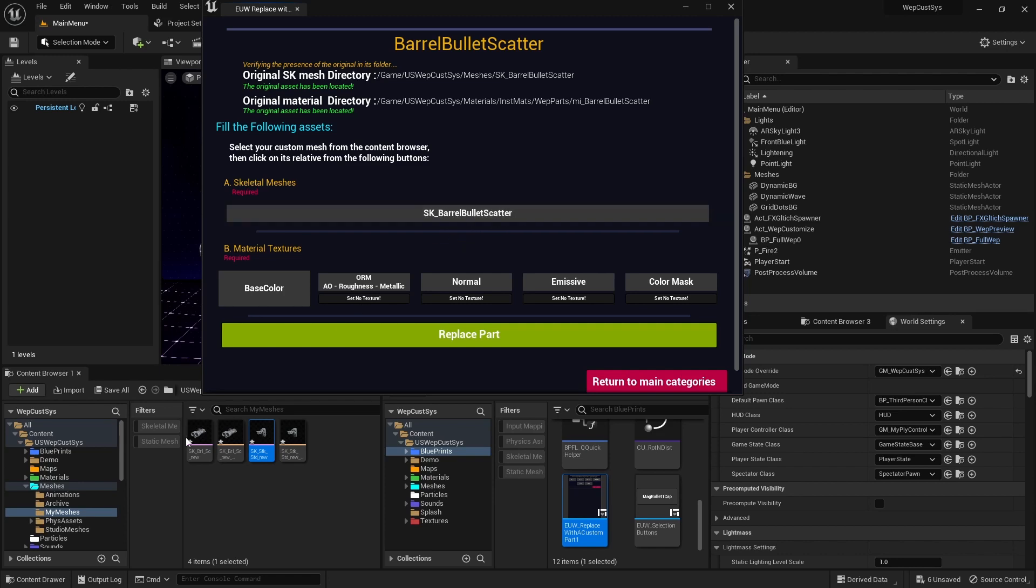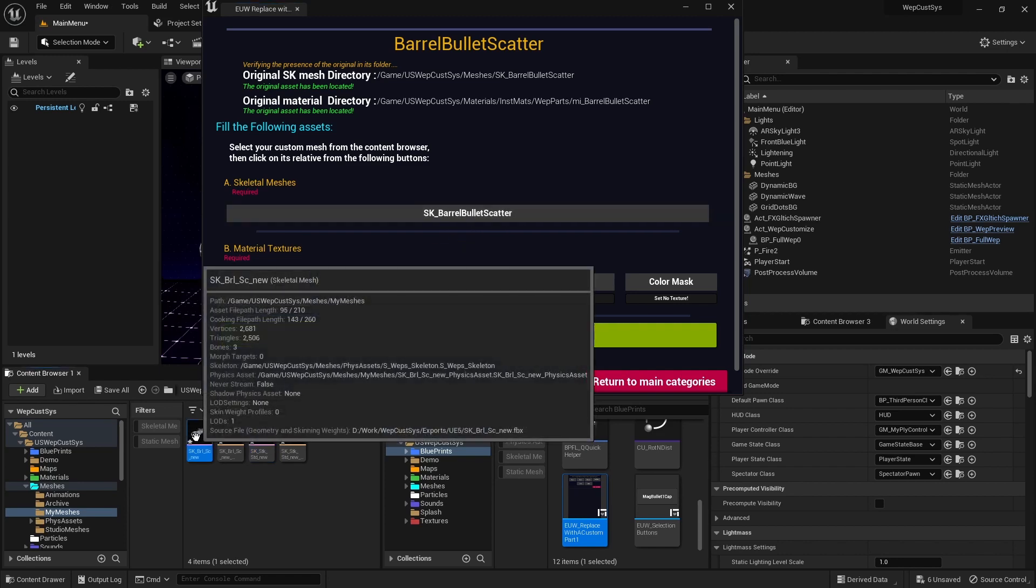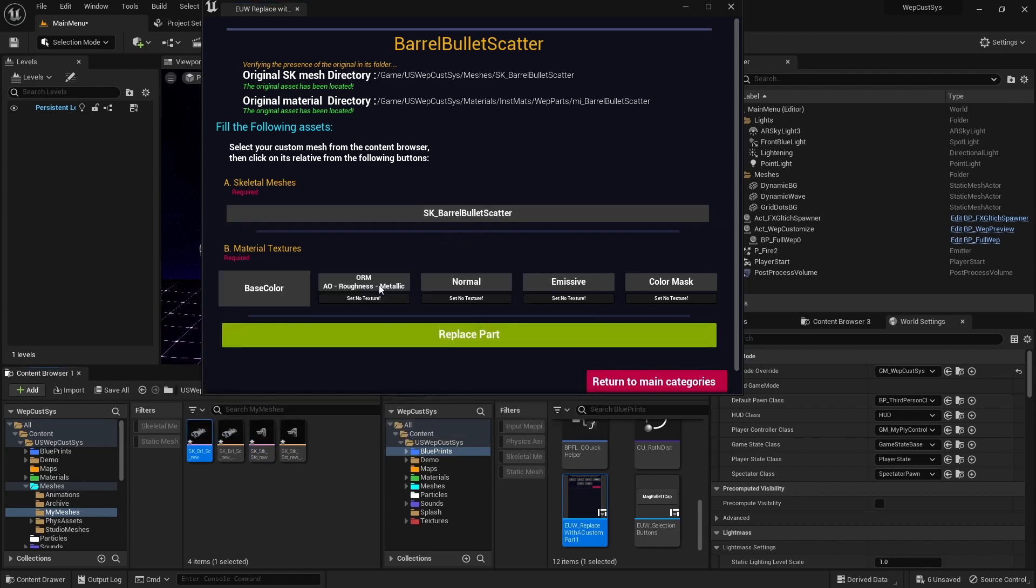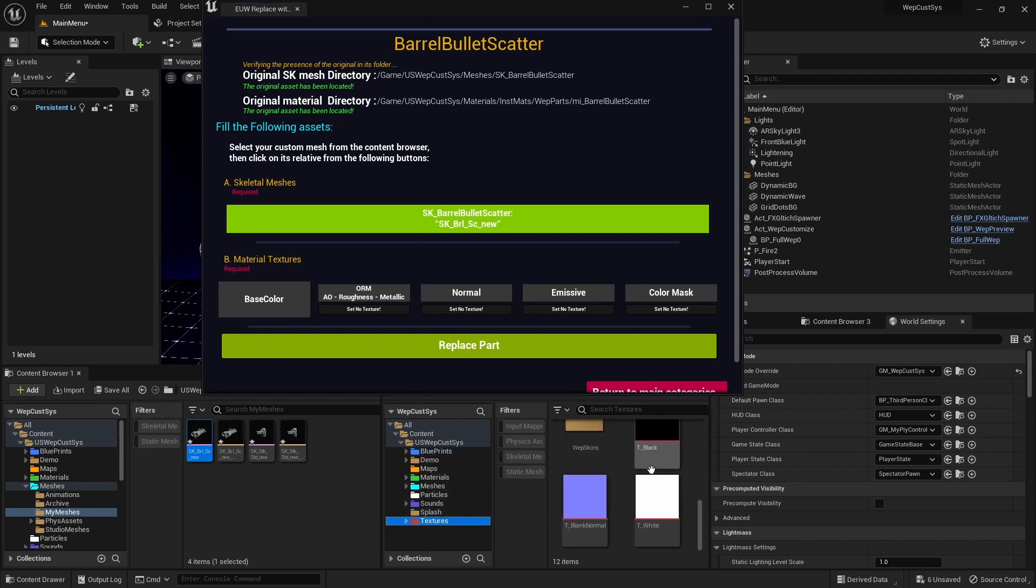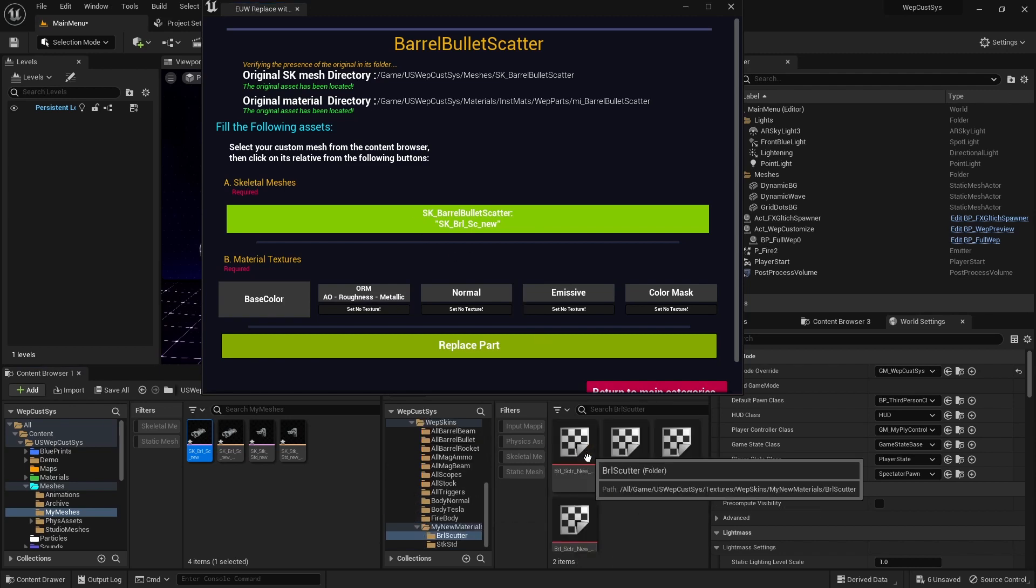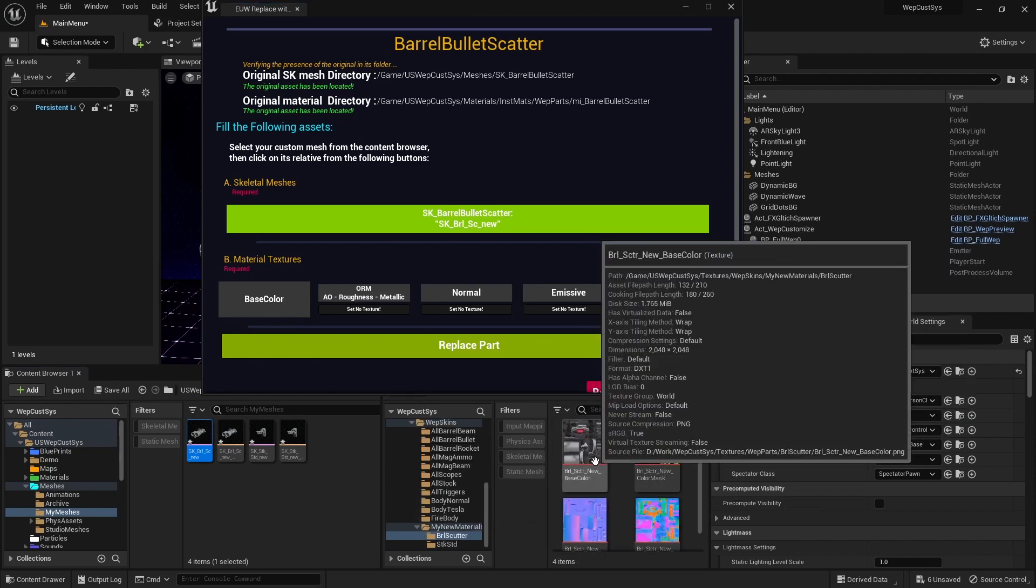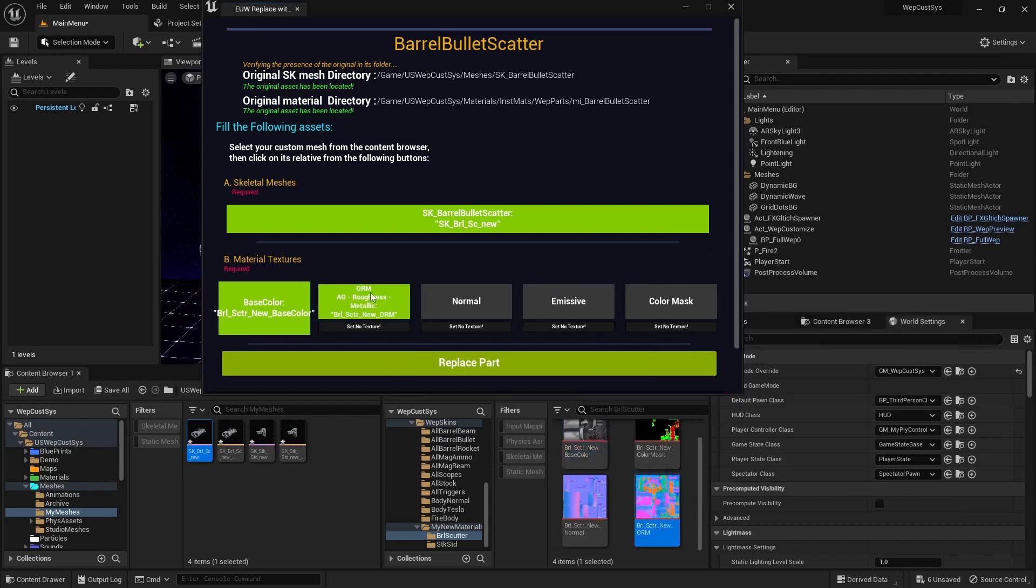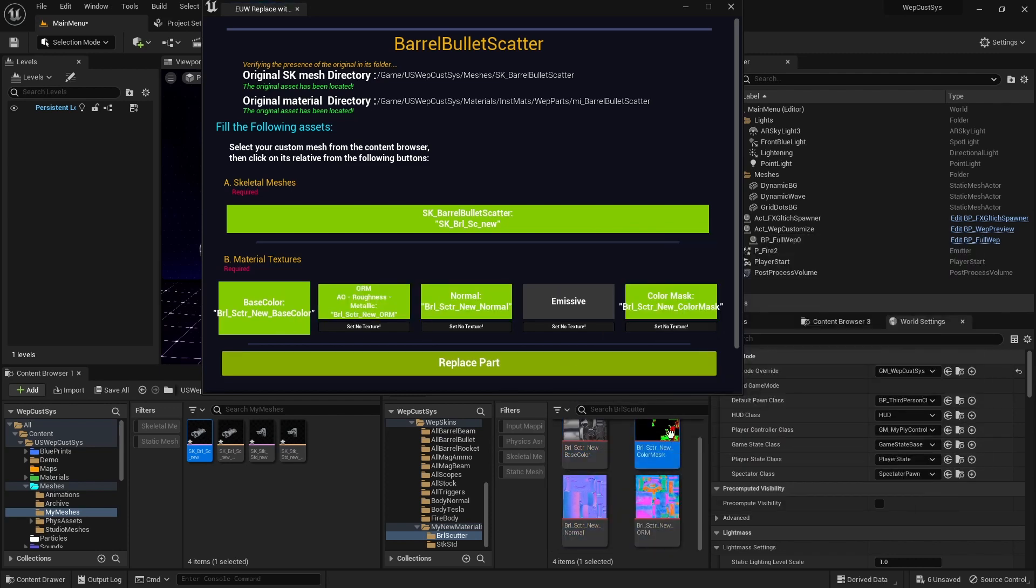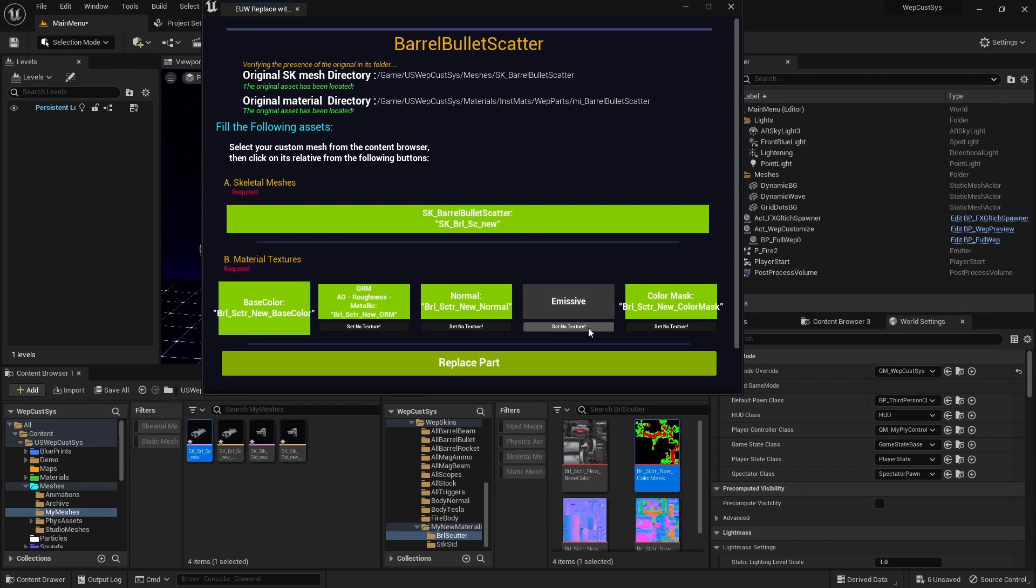First, set our Skeletal Mesh by picking your new Custom Mesh from the Content Browser and clicking on the corresponding button. Next, open our new Barrel Textures folder and assign the Base Color, ORM, Normal, and Color Mask textures to their respective buttons. Since we don't have an Emissive View Map, click the Set No Texture button.